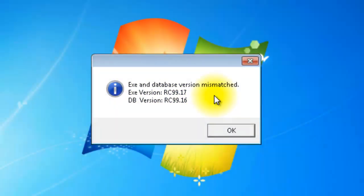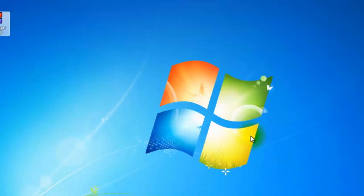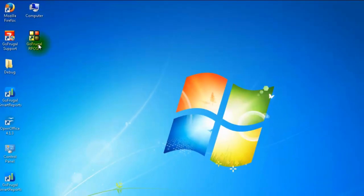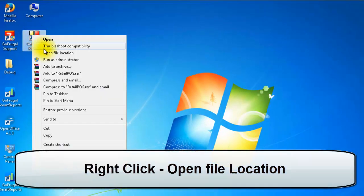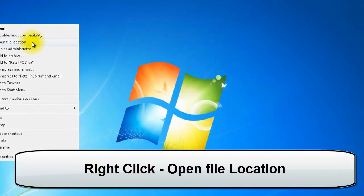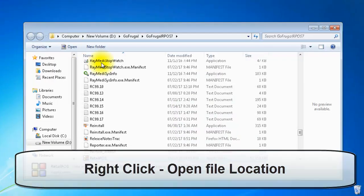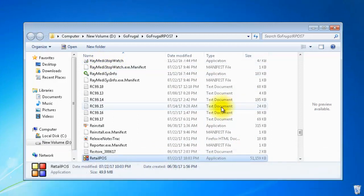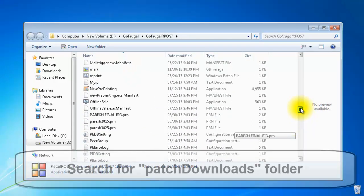You can get the patch file from your application path. Click on OK. Right click your application and open the application path. Search for the folder patch downloads.